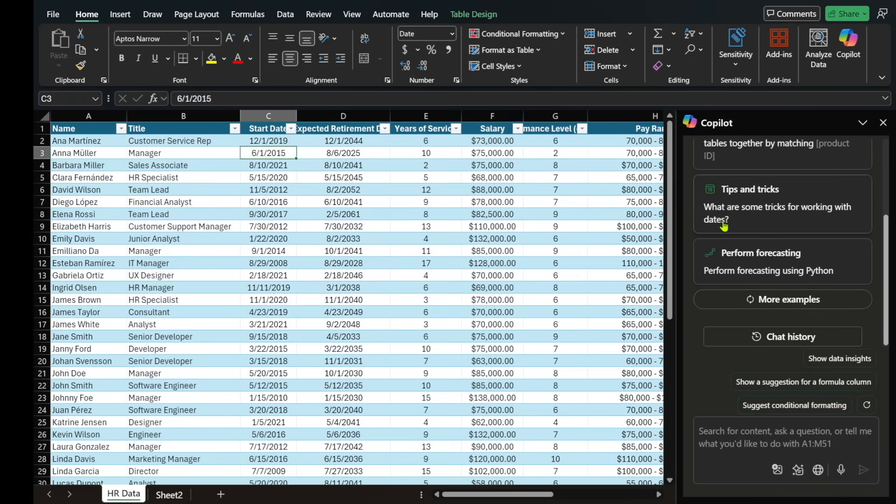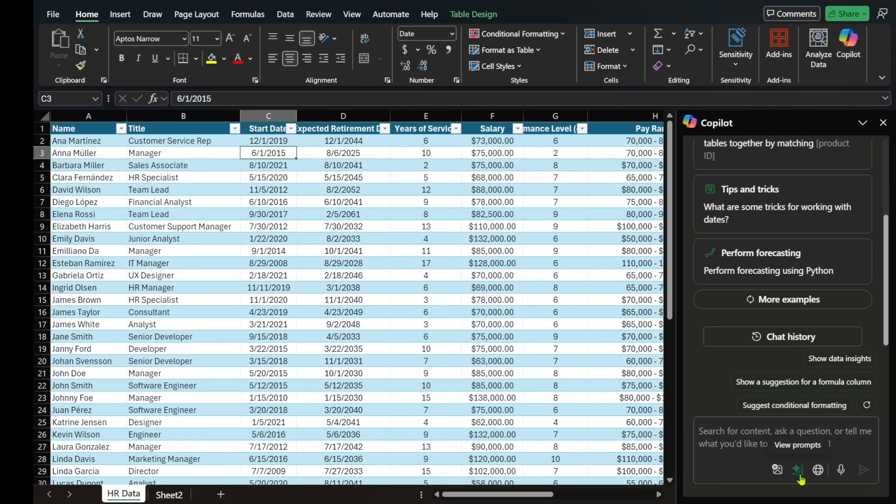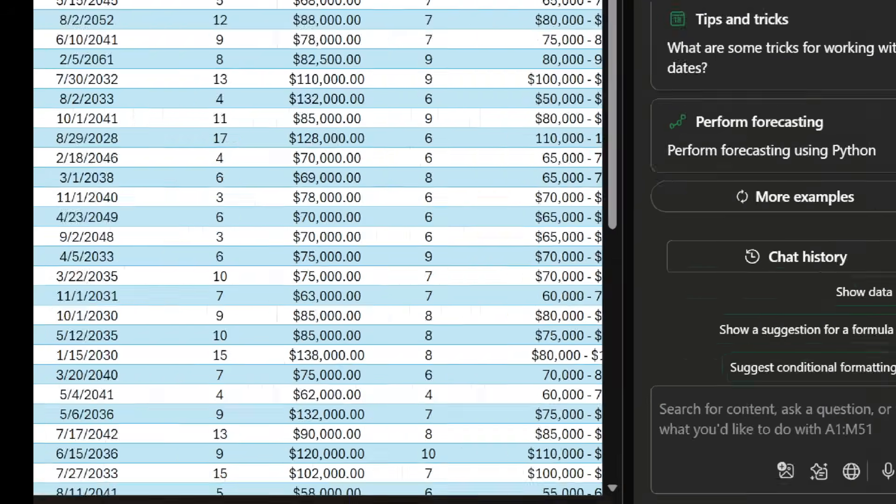This is what I love about Copilot in Excel because it guides you through all the things that you can do. On the bottom right-hand side, we have these icons like adding an image, viewing prompts, managing content, and also using the microphone.